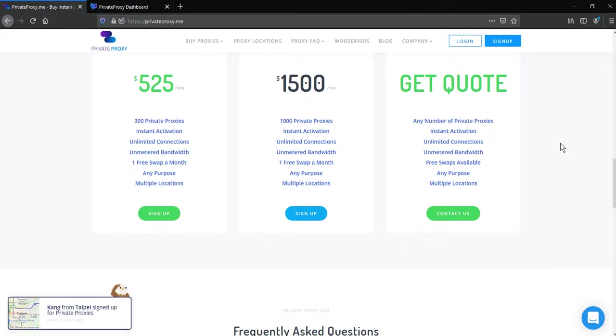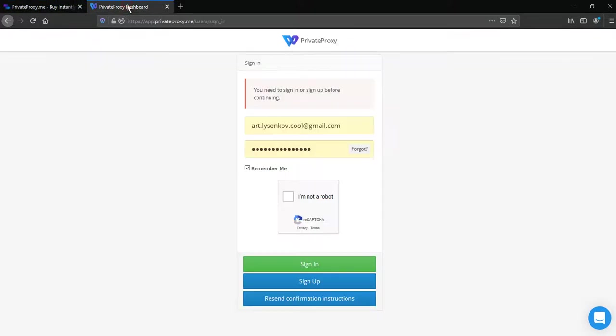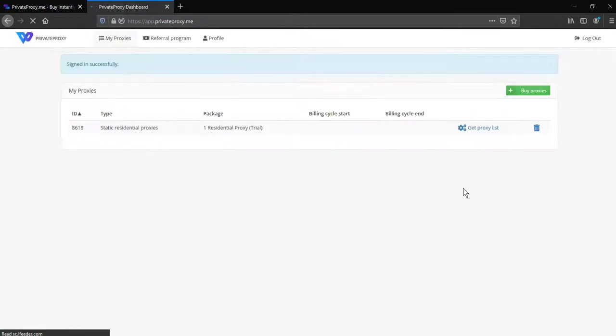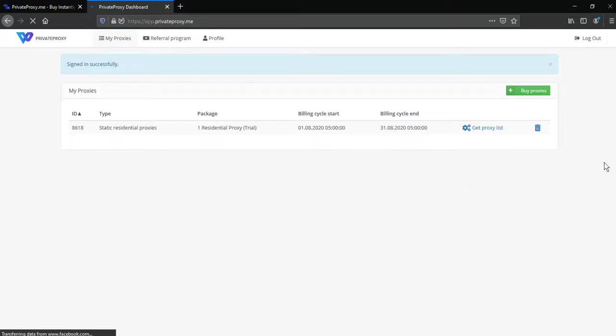Now how to use PrivateProxy.me in GoLogin. First, log into a PrivateProxy.me account, click sign in, then click buy proxies.